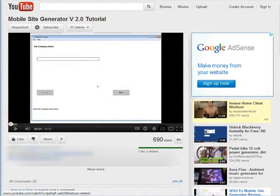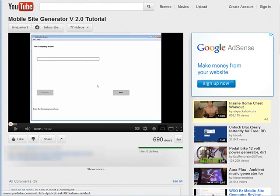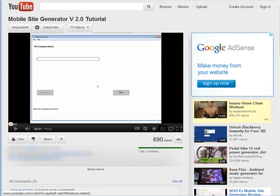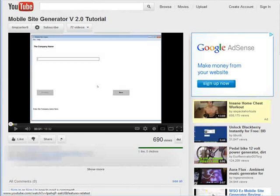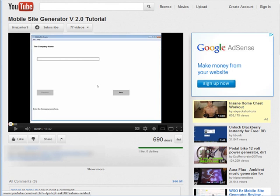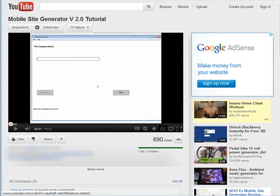In this video I'm going to show you how you can increase your YouTube video view count. A good reason to do this is because the more views your video gets, the higher it climbs in the ratings. So it's a good idea to start getting views to your site as soon as you can.